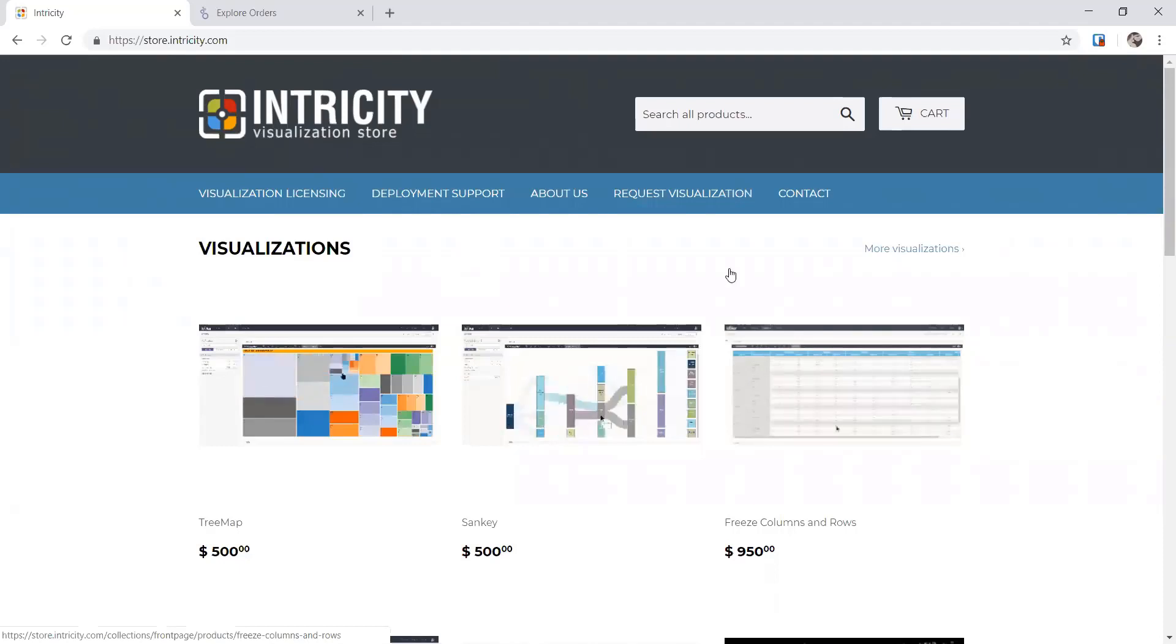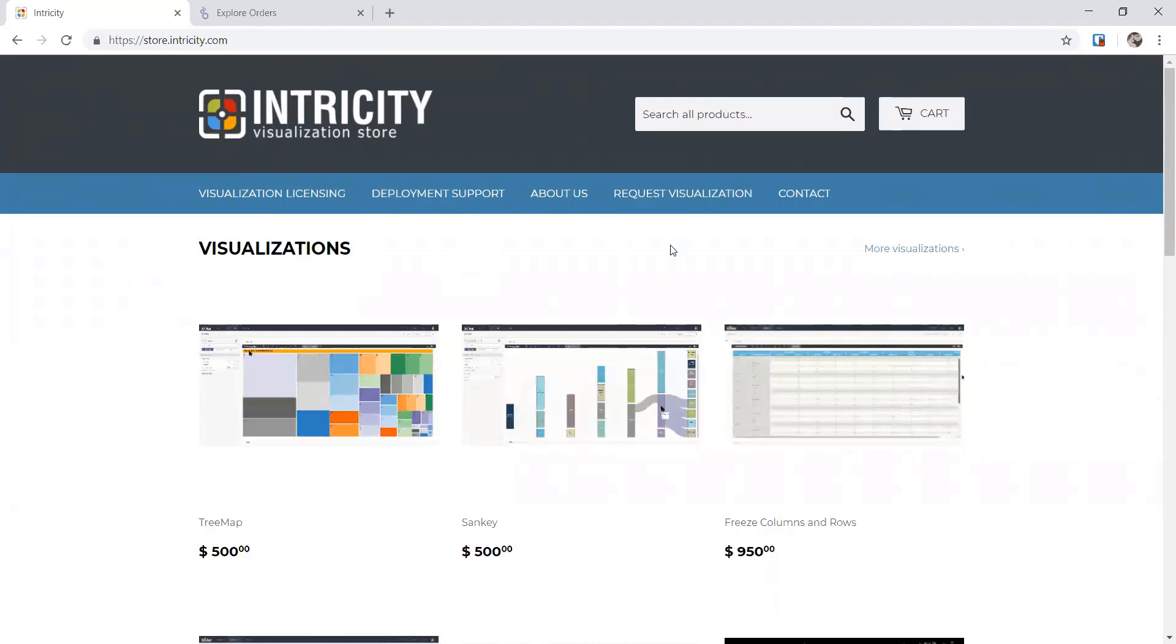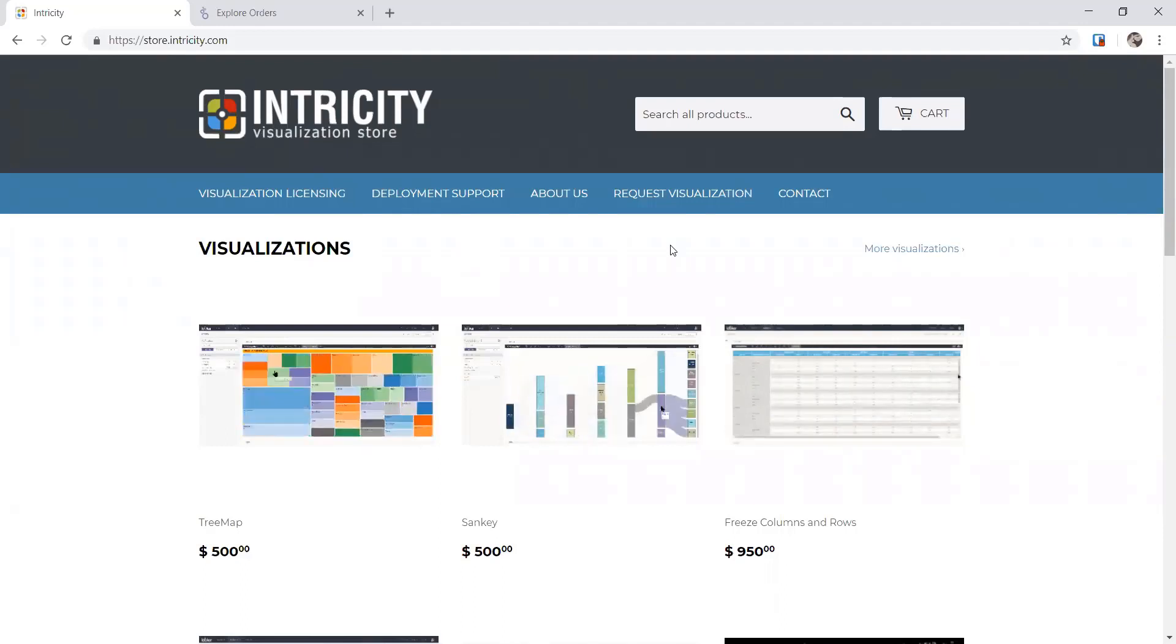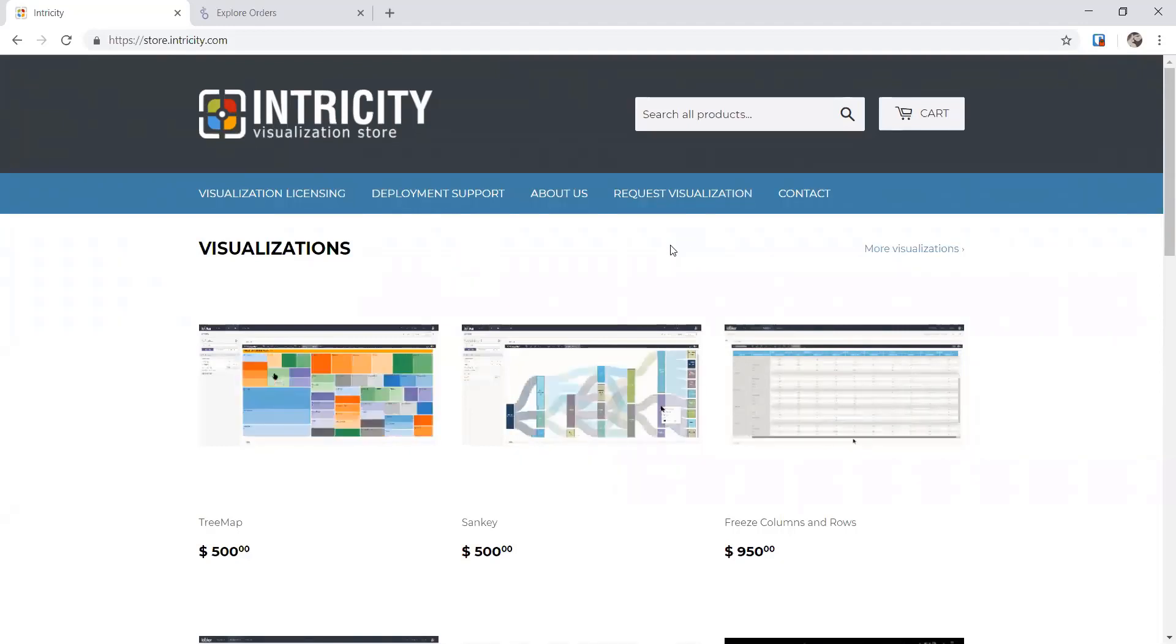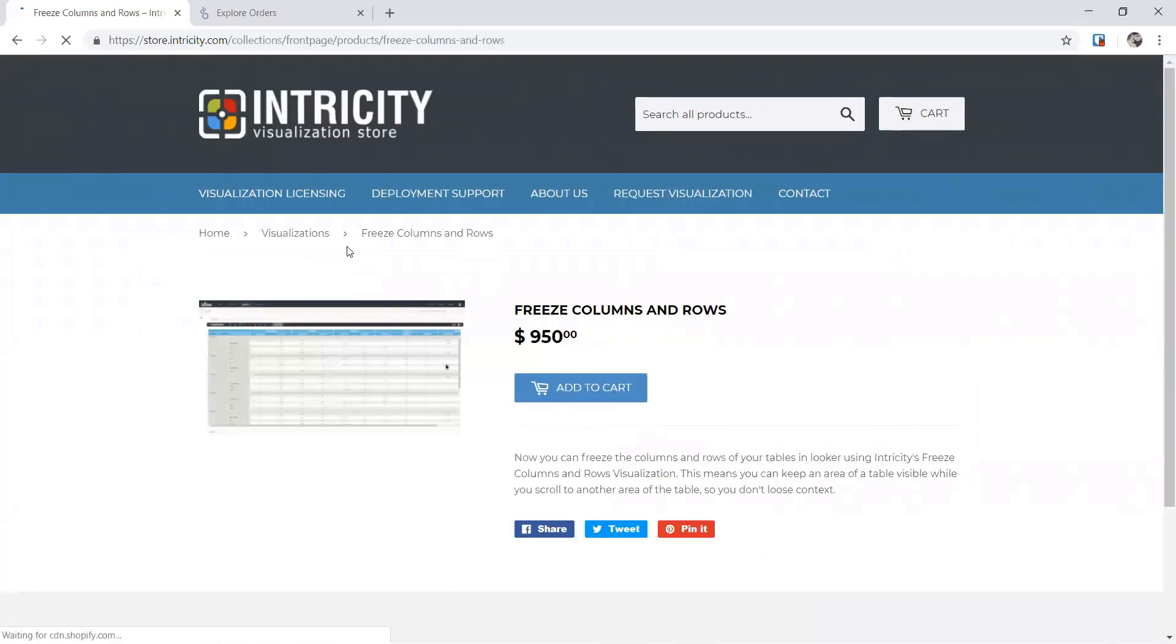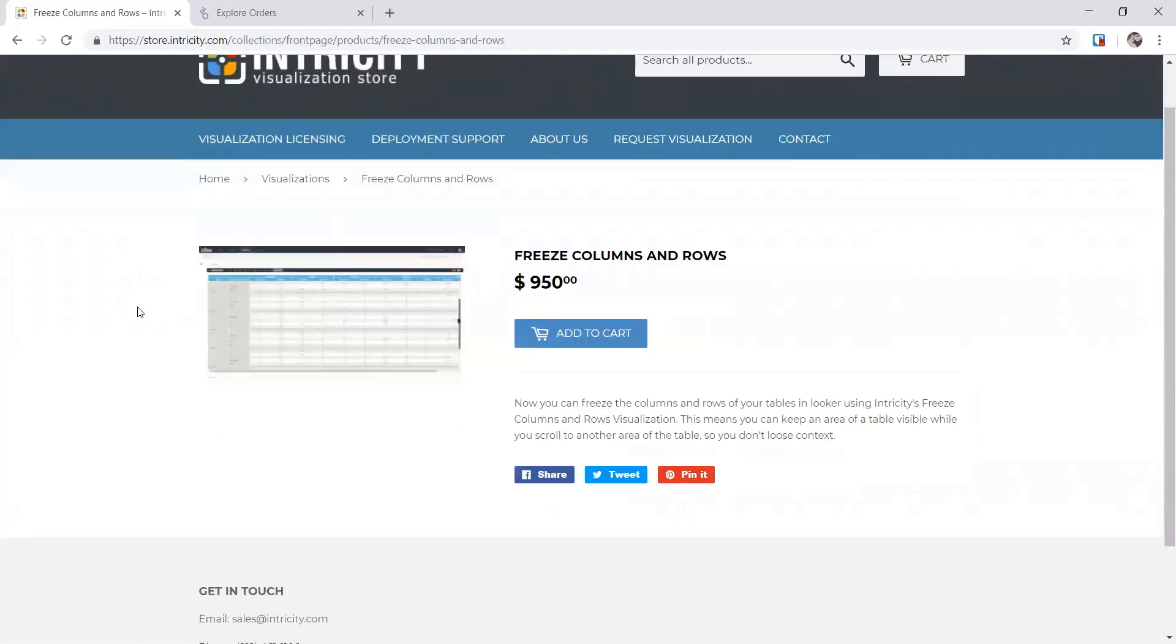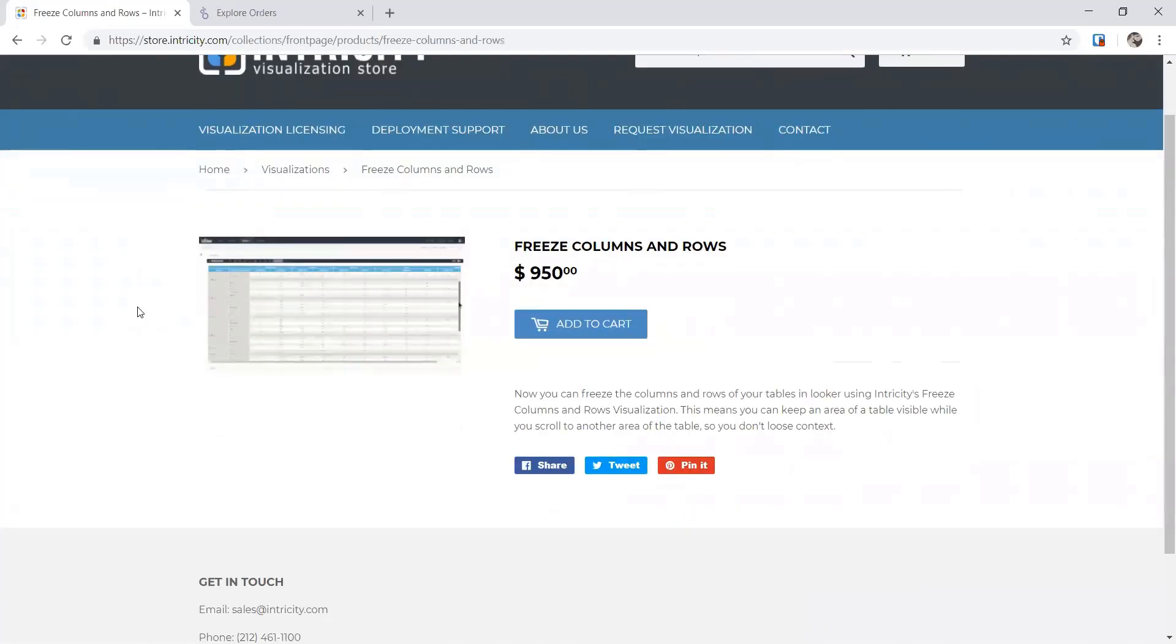Hello, this is Jared Hillam, and I've got on with me Alan Beam. He runs our data visualization team. One of the things that we're going to show you is the ability to build a crosstab that has frozen rows and columns. You'll see that on the very right-hand side of the screen here inside of our Intricity visualization store. This particular visualization is $950, and we'll walk you through it here today.